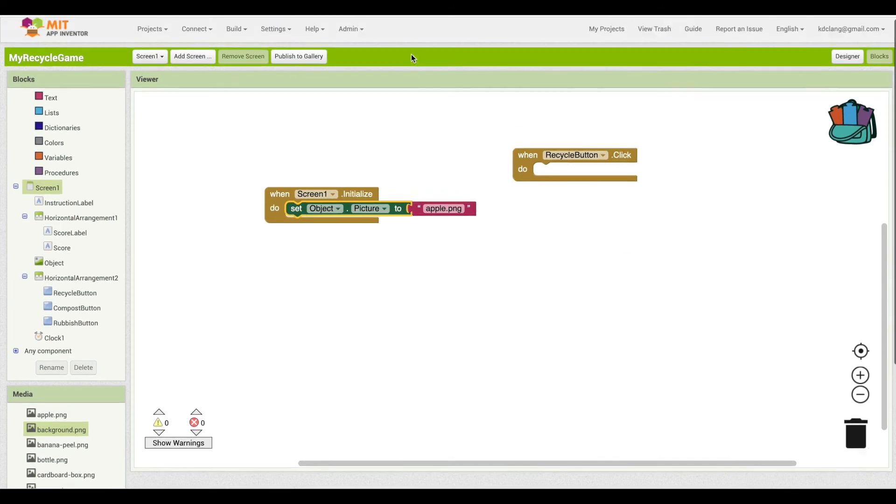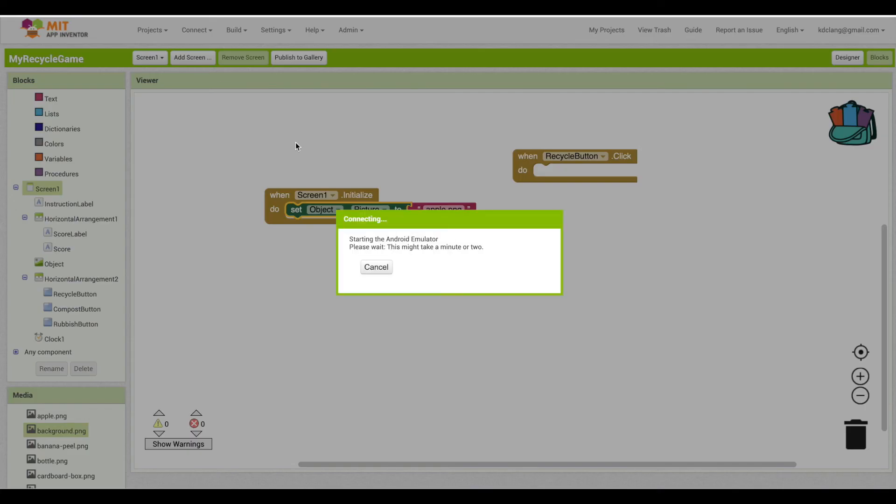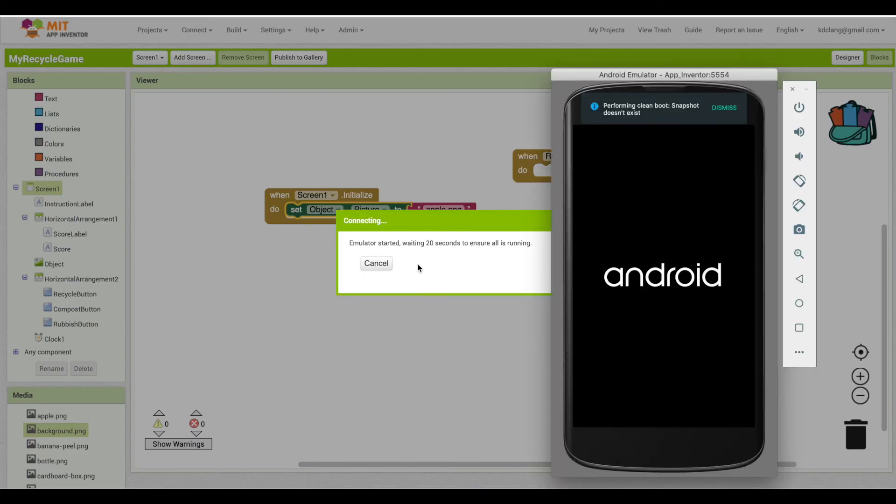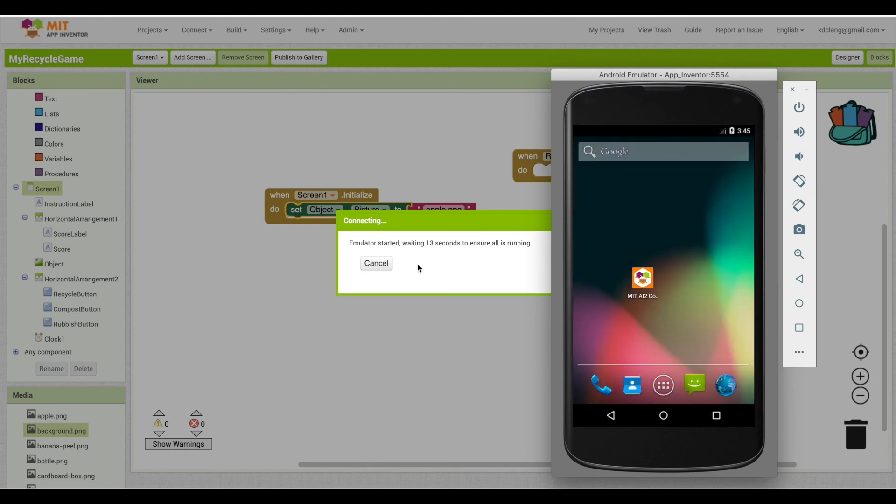Now we can test this out by starting up the emulator. But we need to start thinking of a way to change up the picture so it's not just Apple.